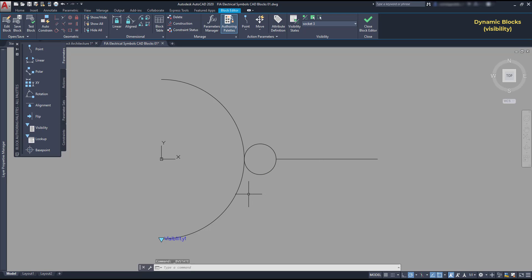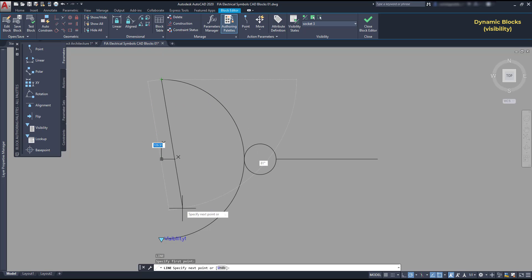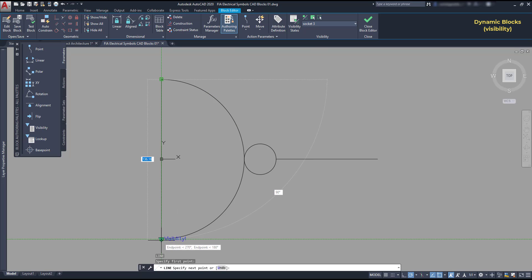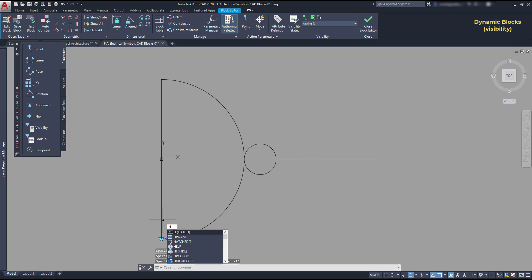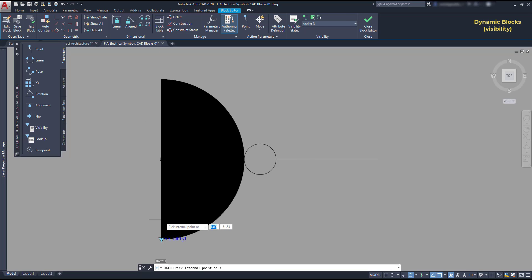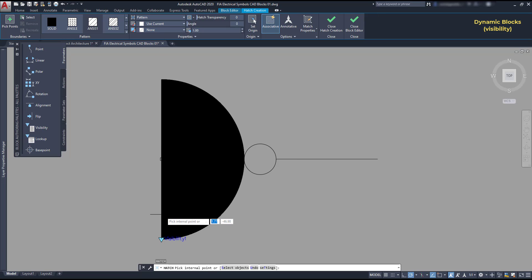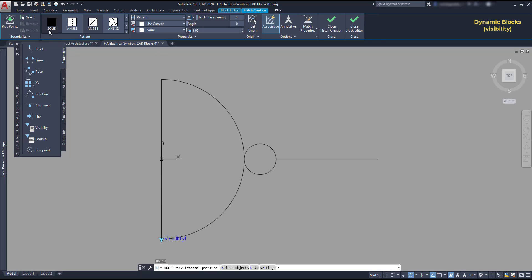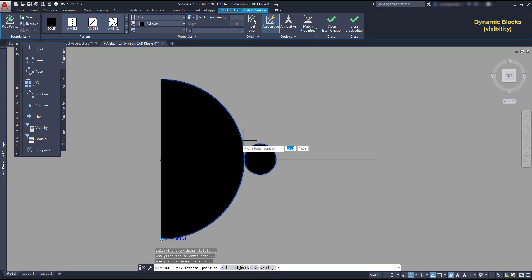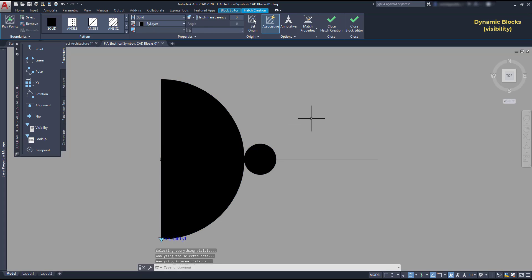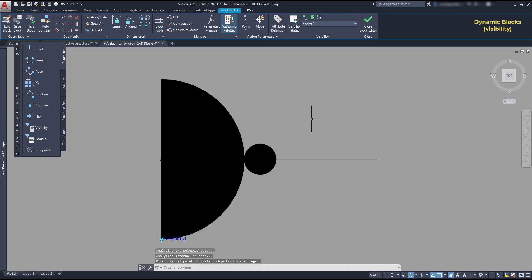So, I am going to add a hatch object here. And first, I draw a line. Then, I activate hatch and fill all this area. I also want to change the pattern to a solid color and then fill the area here. And now that I am done, I press enter.